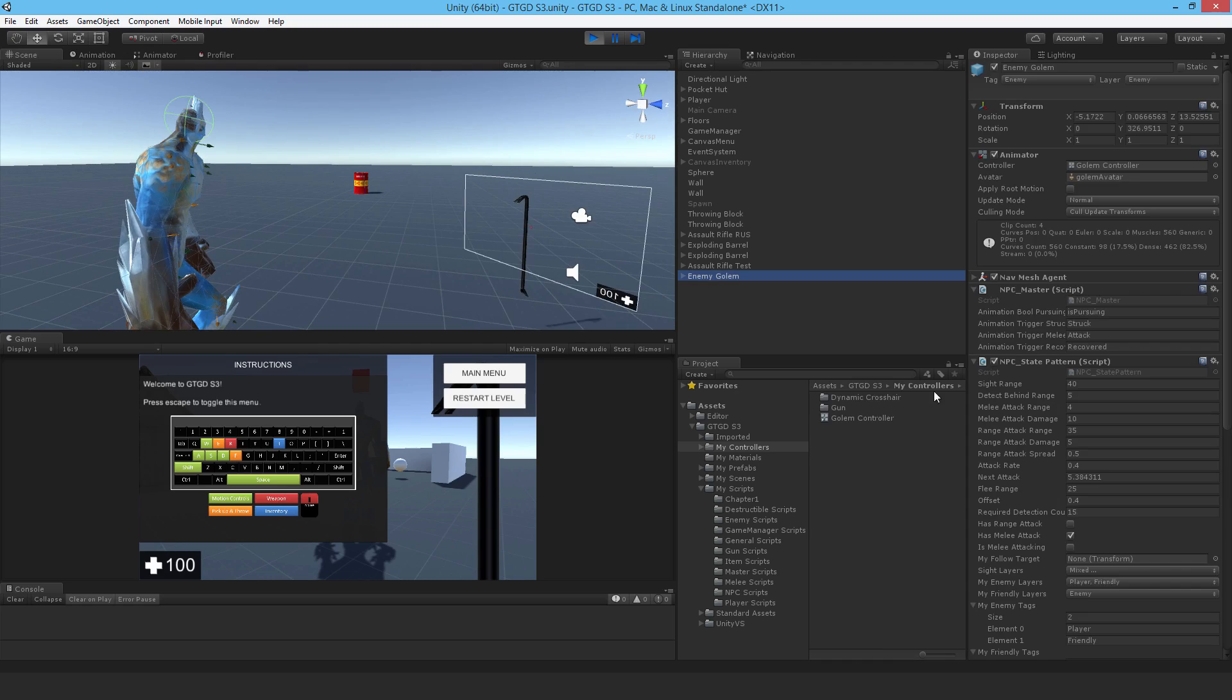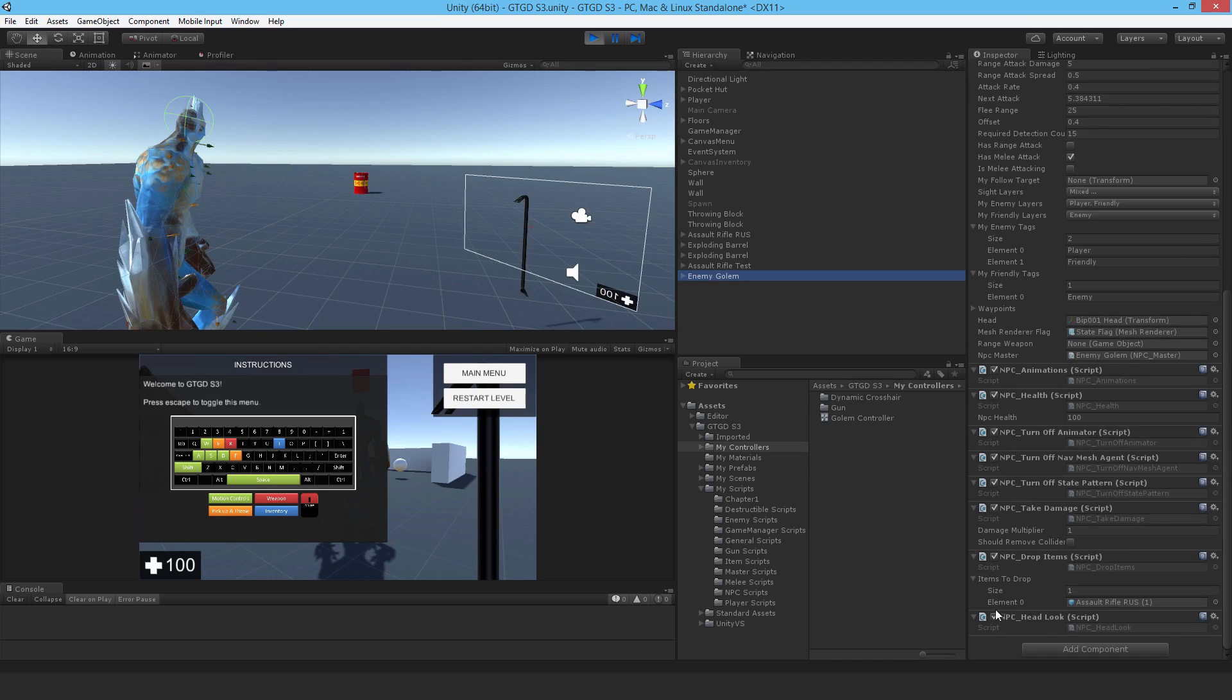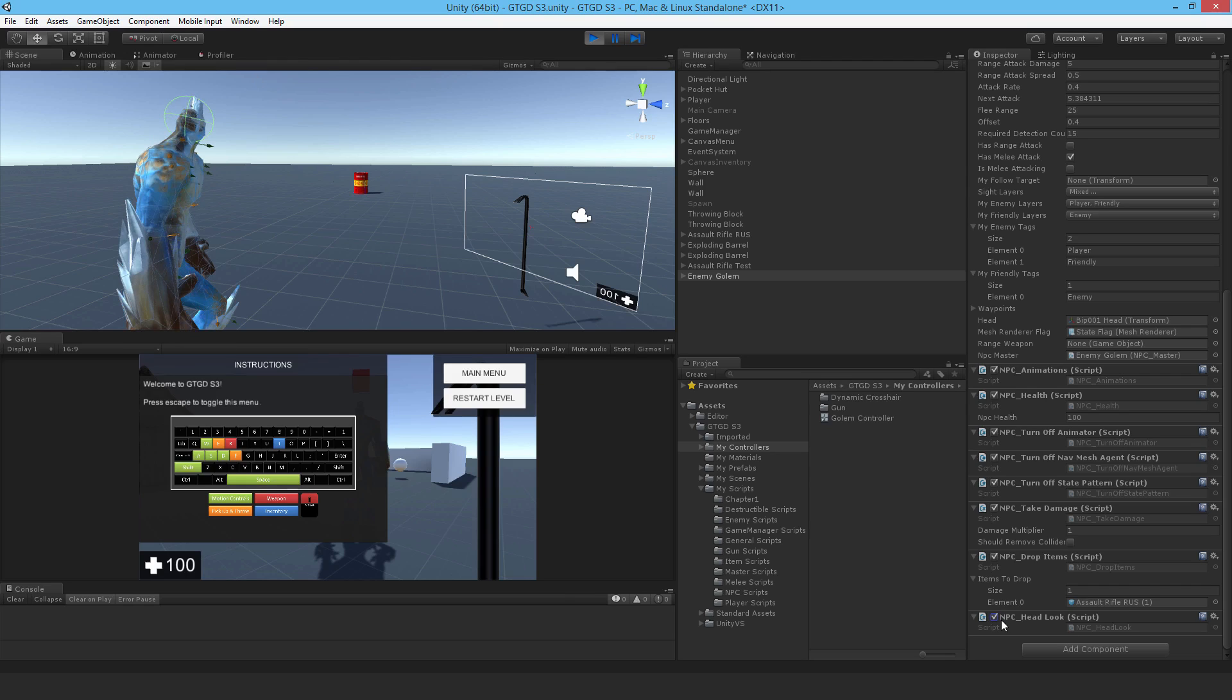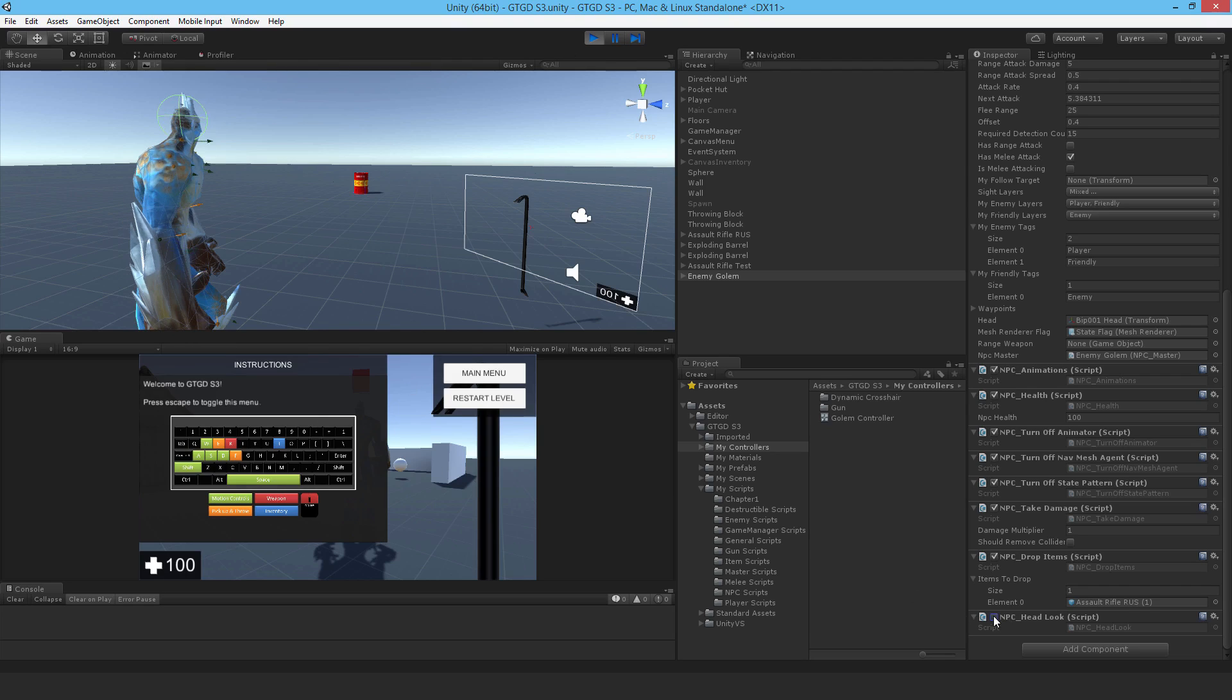If I uncheck it, the animation now takes over and the head tilts up. If I check it, the script takes over and OnAnimatorIK is running. It's pretty cool—it still runs while the game is running. There you go.